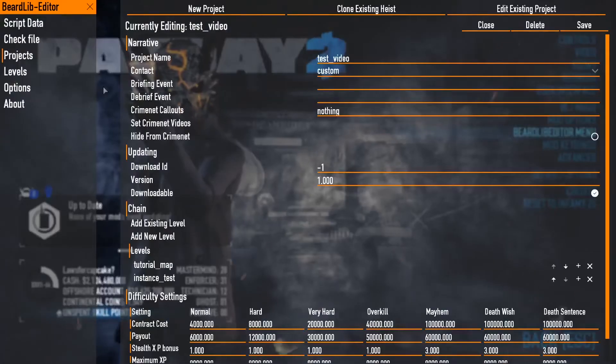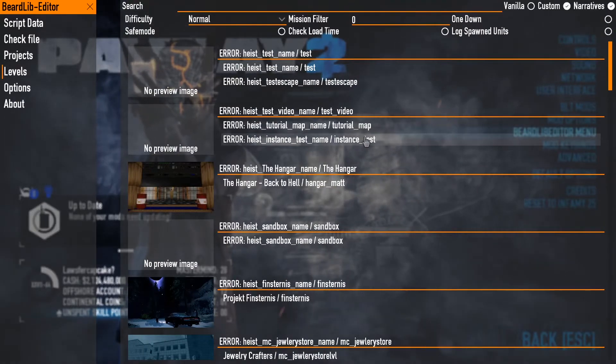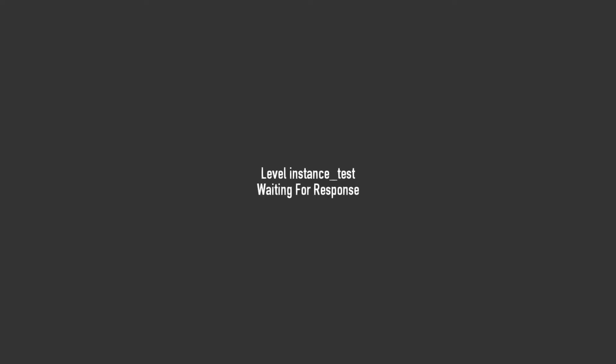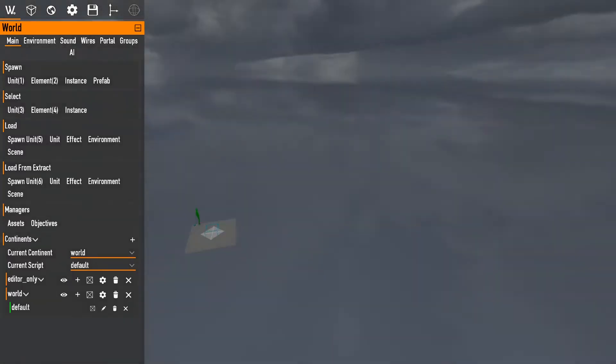Now that I have that I can go back to here and I'm gonna load up the instance test level. Should be nothing on here so it'll load up pretty much instantly. There you go.